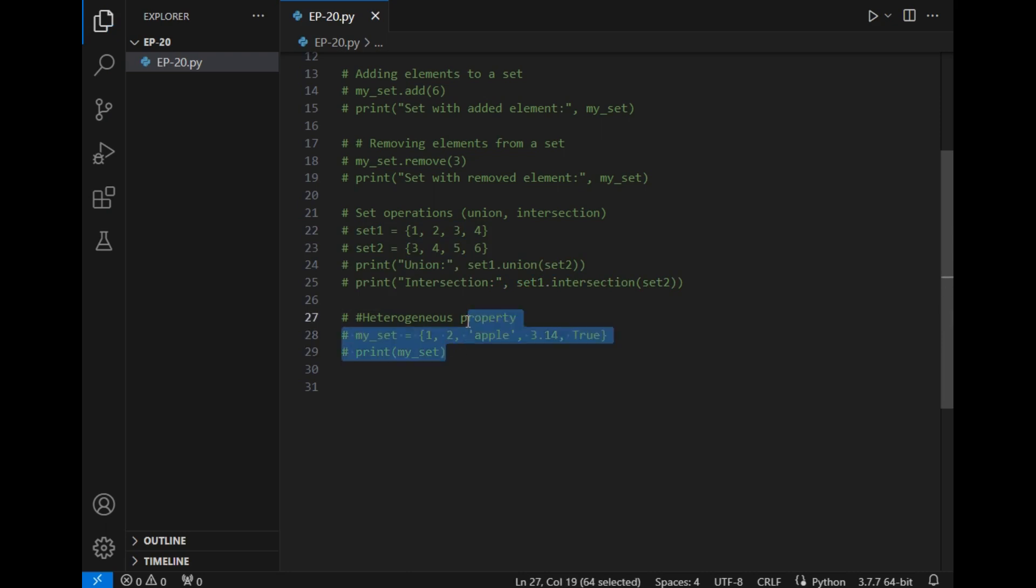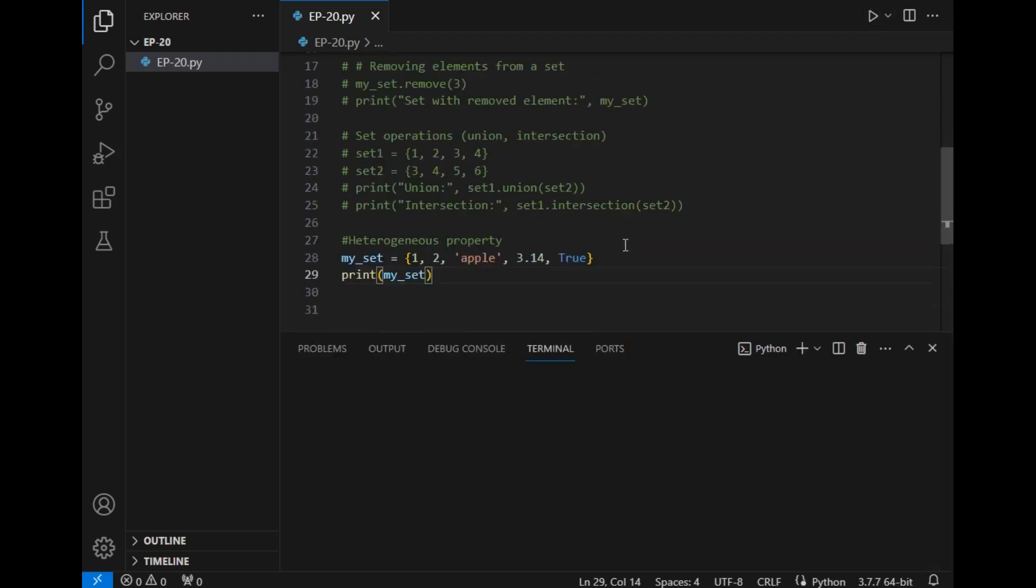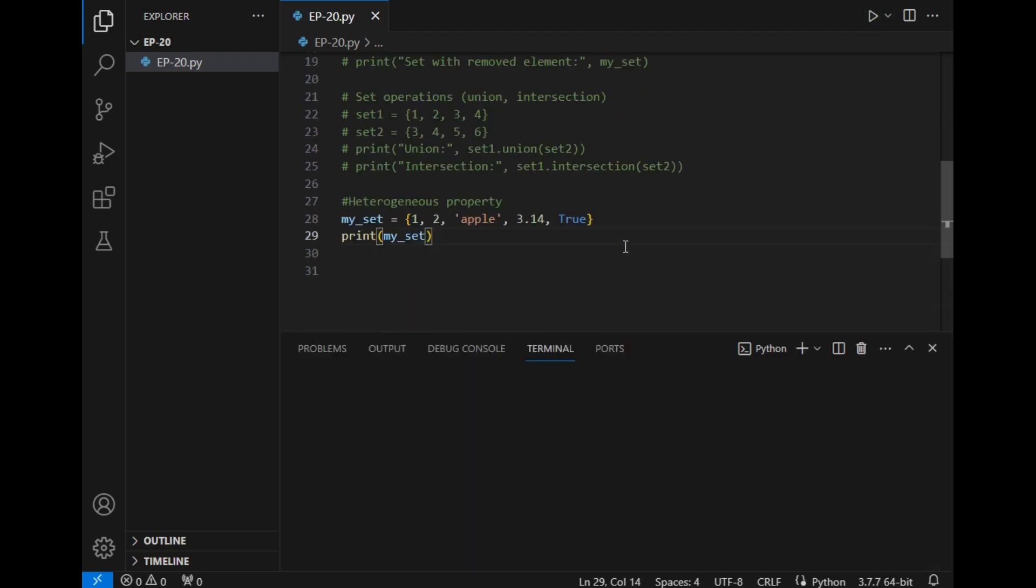Let's explore what is next. Next is heterogeneous property. Heterogeneous property means that we can add multiple elements in set such as string, integer, variable, boolean, and so on. So I have added the same - these two are integer, this is string, this is decimal, and this is boolean. Let's check if it runs.